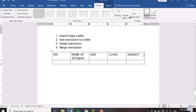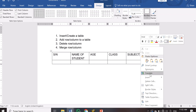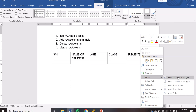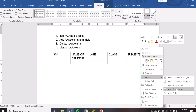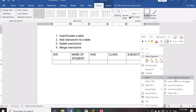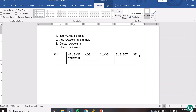I want to add a 'Grade' column, which means I need an additional column. You don't need to delete anything — just place your cursor in the last column, right-click, go to Insert, and you have options: insert column to the left, insert column to the right, insert row above, insert row below, or insert cells. Since I want the column after Subject, I choose 'Insert Column to the Right.' The new column appears and I can type 'Grade.'